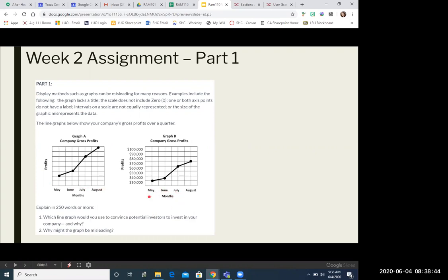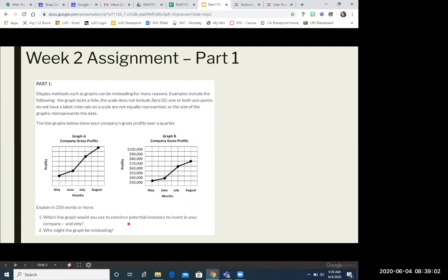After looking at graph A and B, you'll want to explain the answer to these two questions. So number one, which line graph would you use to convince potential investors to invest in your company? Now this is important for you to choose either A or B and support it. So you're going to be saying, I choose graph, whichever one, A or B, because, and then give us two or three reasons why you would choose graph A or B to convince potential investors to invest in your company.